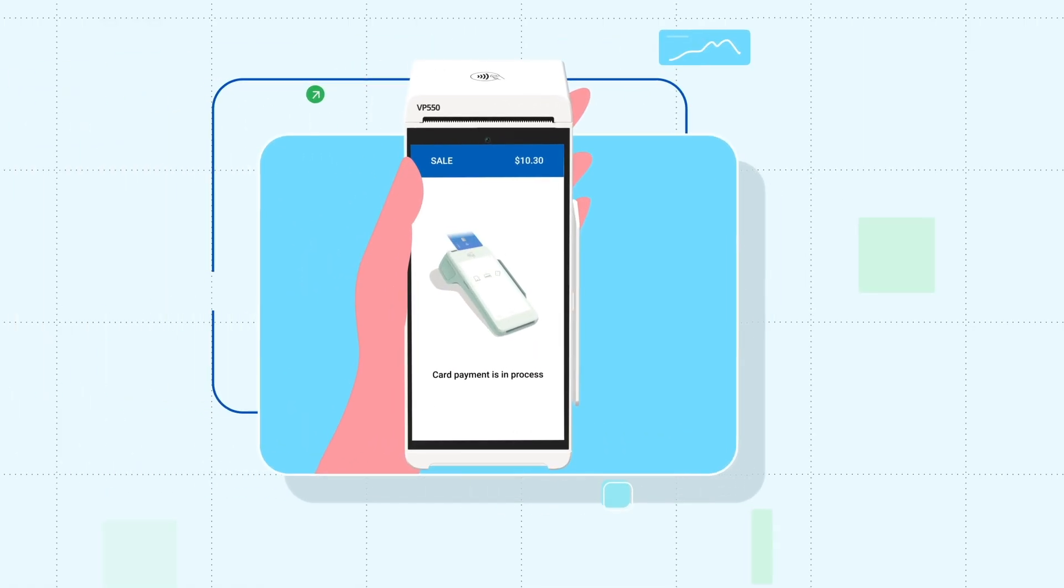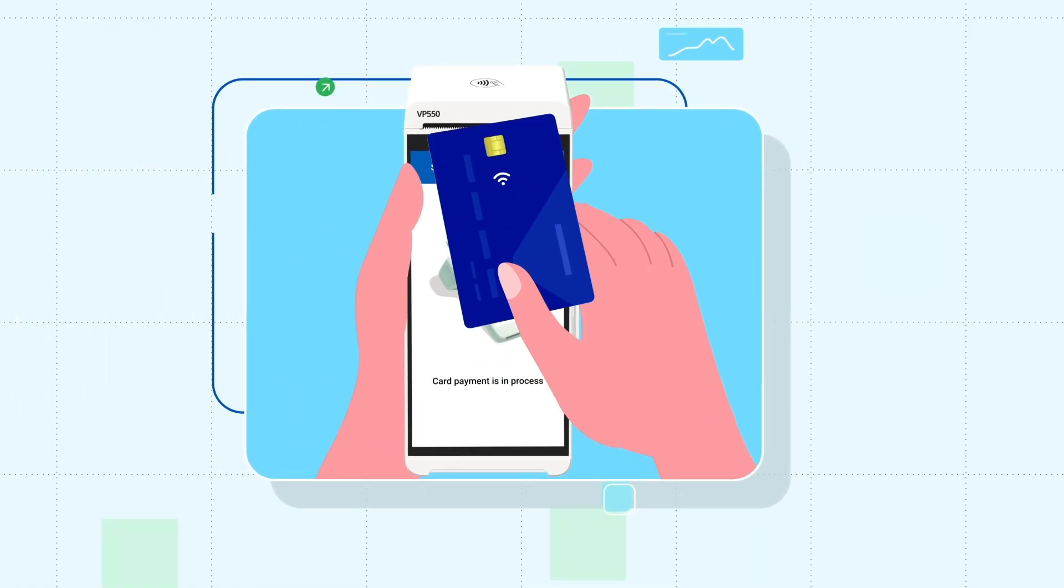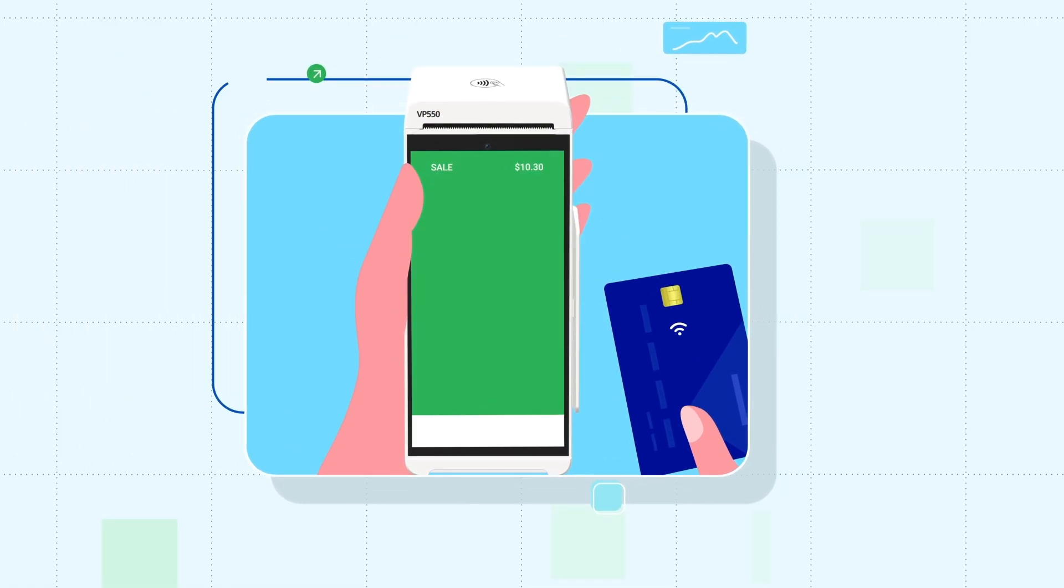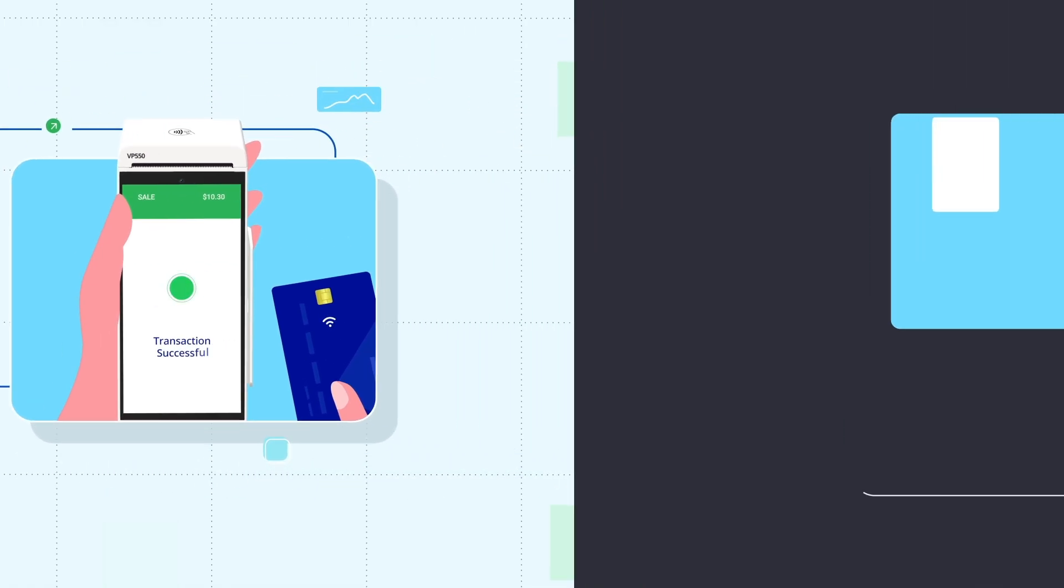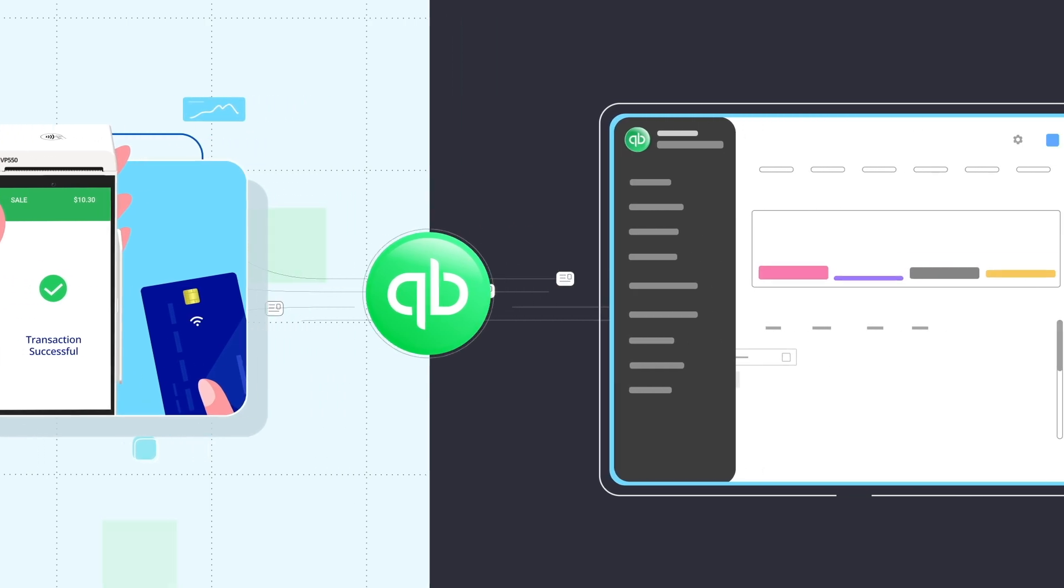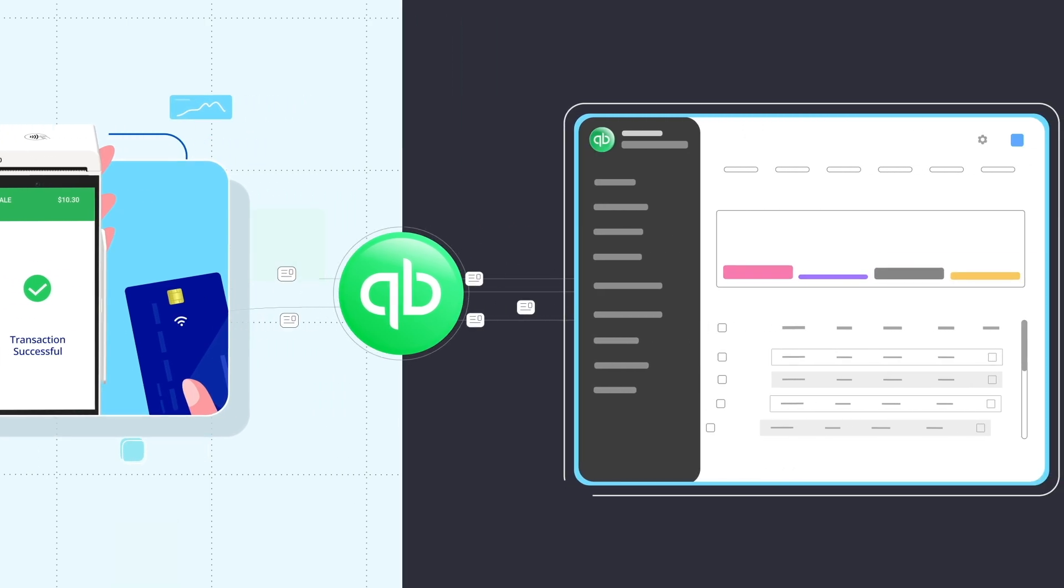Payments are recorded in real time. There is no manual entry and no delays, just accurate seamless syncing between your point-of-sale terminal and QuickBooks.